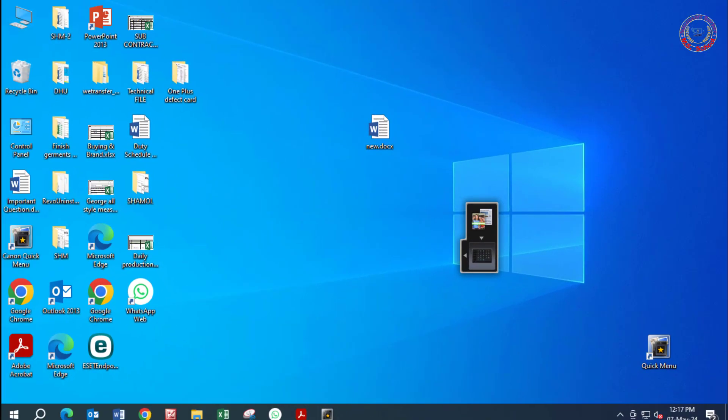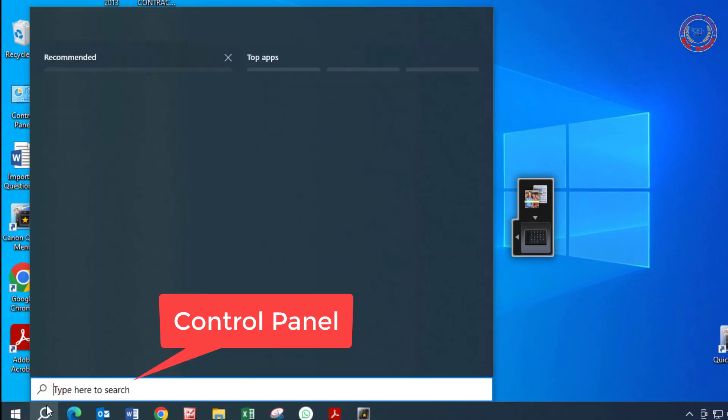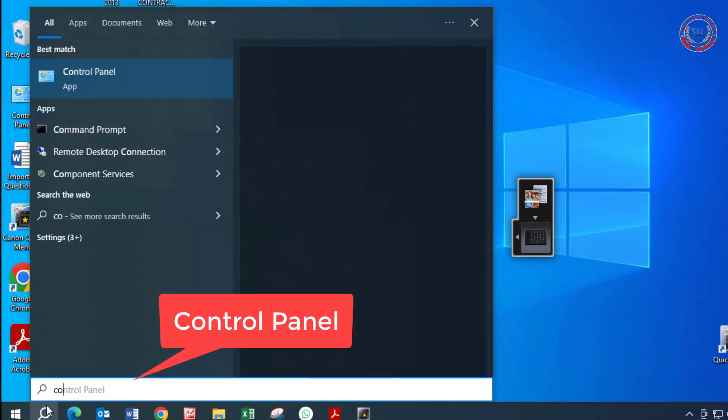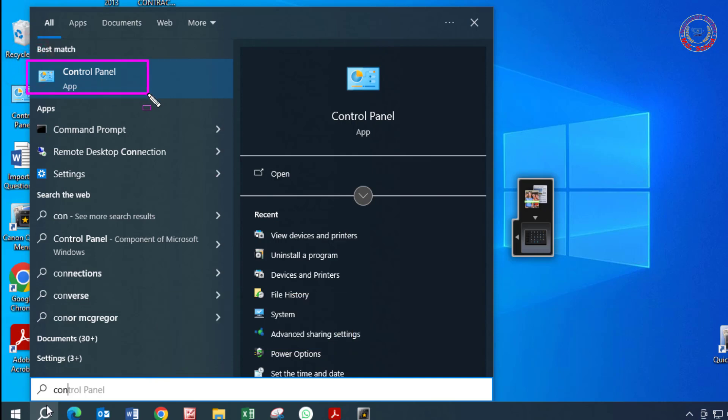Let's get started. Press the Windows key, type Control Panel into the search bar, and click on Control Panel.